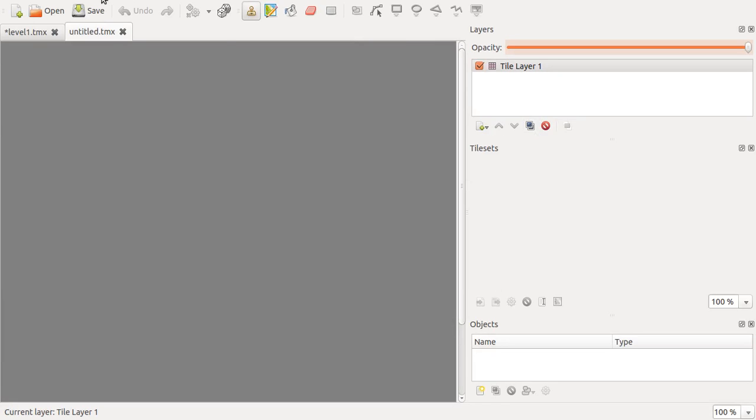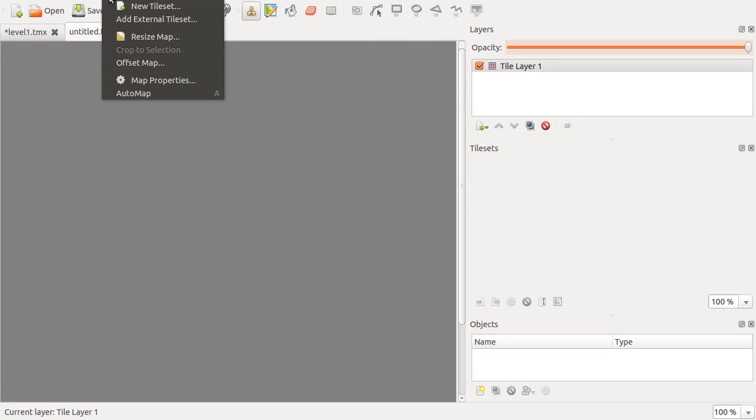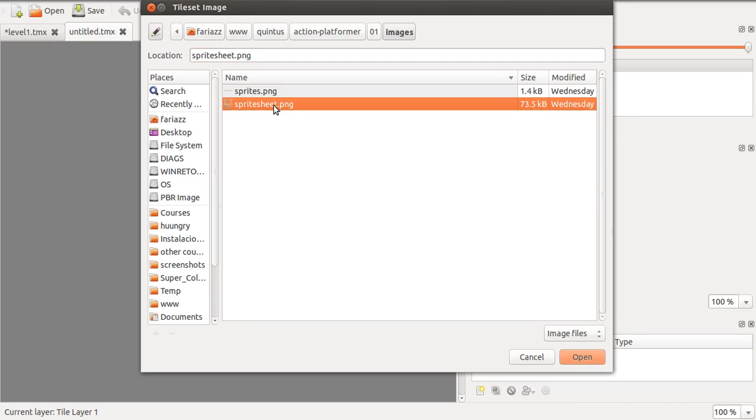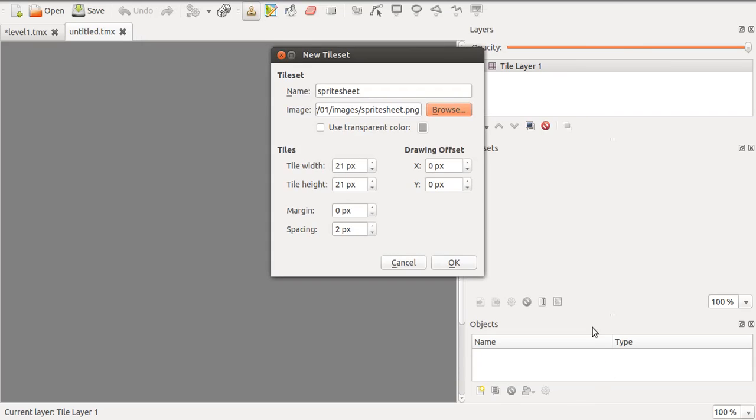I'm going to go to map, new tilesheet, and here I need to look for the image that I want to use: spritesheet.png. Now let's look at these options. Tile width and height—that's 21 times 21 like we said previously, and the spacing between each one of the tiles is 2 pixels.